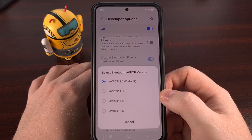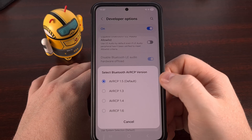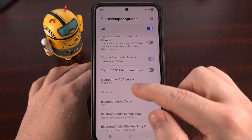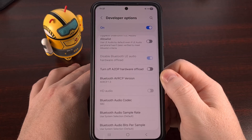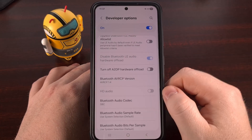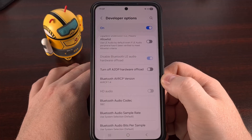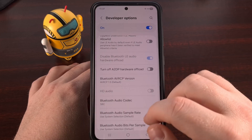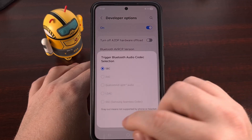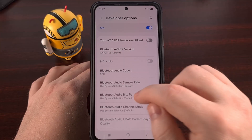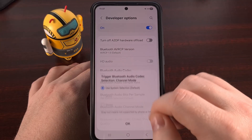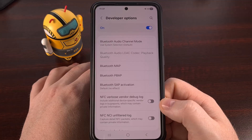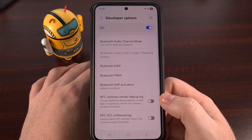I would then go down to the next setting and change the Bluetooth AVRCP version. It's set to 1.5 as the default, but maybe it's better to set this to 1.3. I would change that, test Bluetooth again, and keep changing and testing if it still did not fix the issue. I would go through these Bluetooth settings one at a time, changing things like the codec, the sample rate, the bits per sample, and the audio channel — all of these different settings — just to see if it is a compatibility issue with your specific Bluetooth headset.